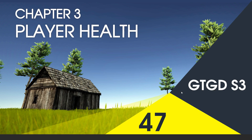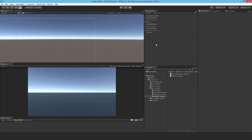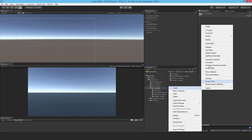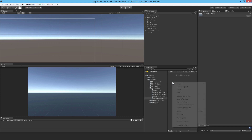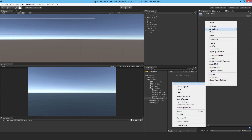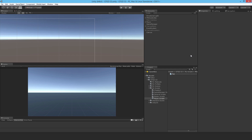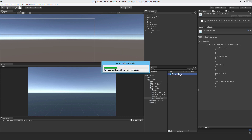Welcome to video 47 in series 3. In this video I'm going to write the player health script. I'm going to make a new folder here called 'player scripts'. Inside I'll make a new C# script and I'll call that player_health and open it up.